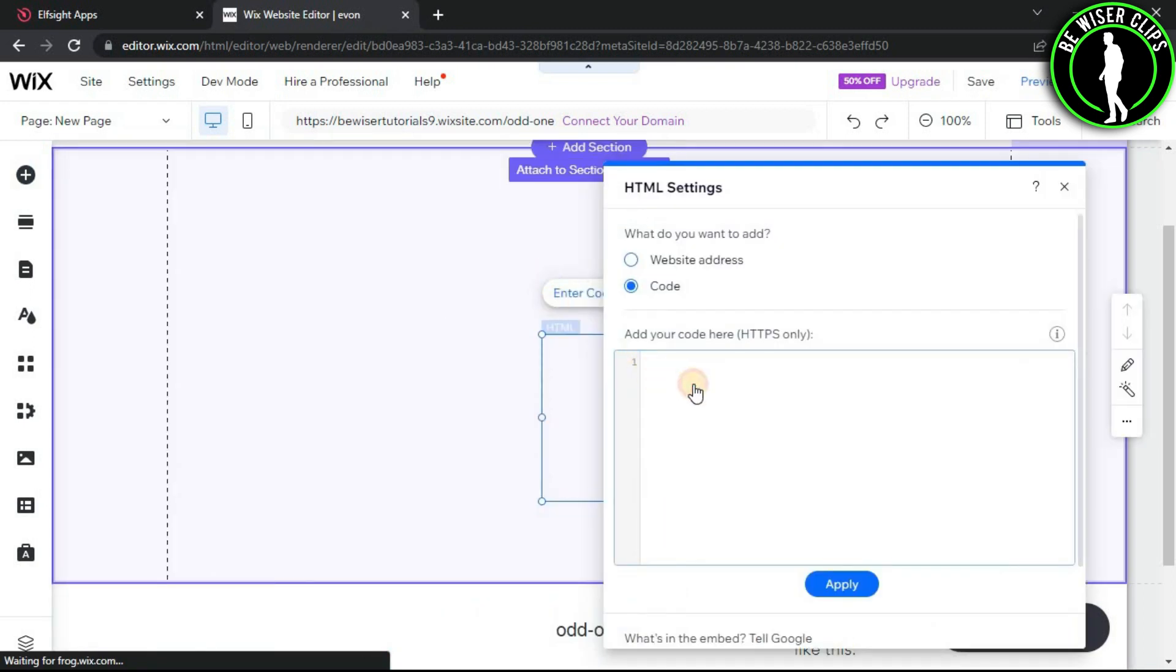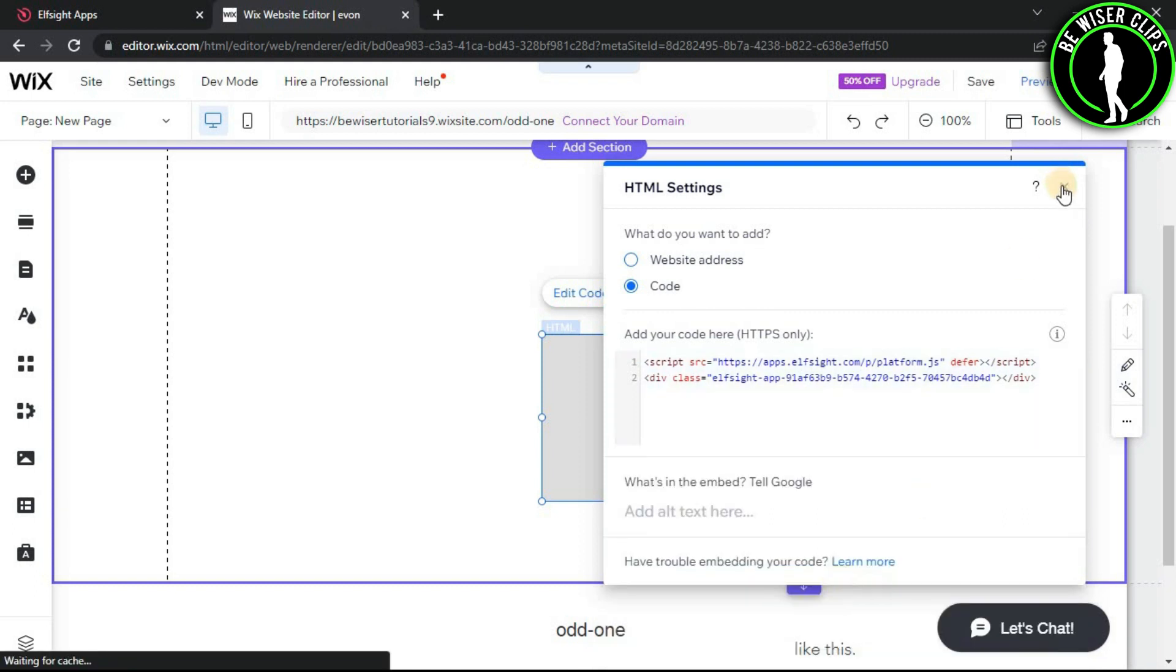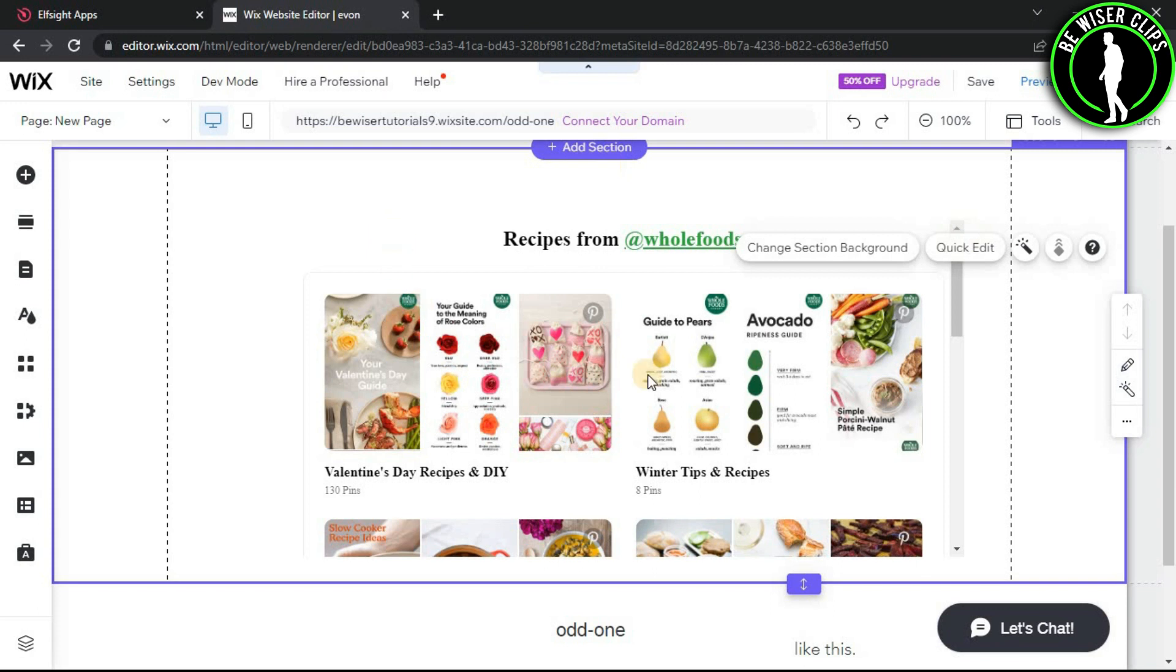Now click on this box and paste the code right here, and now click on update button. As you can see guys, the Pinterest feed is now on my Wix website.